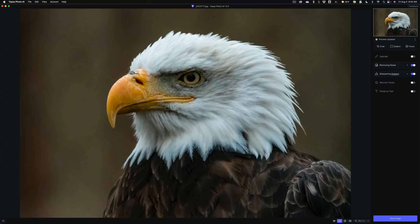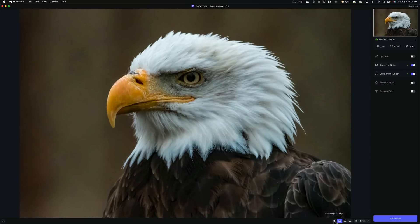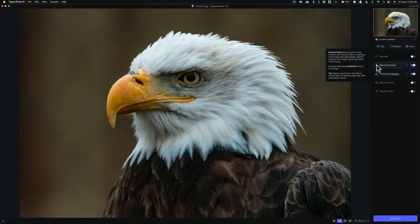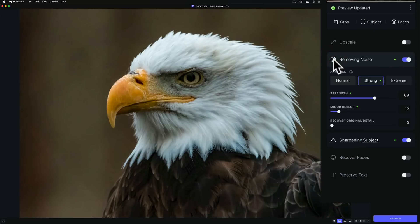It's done. Let's do a before-after. There's before, there's after — you can see it did a pretty good job removing the noise. Let's go to Remove Noise and roll this open. Because it's not a raw file, it has different AI models to choose from: Normal, Strong, and Extreme. For this image it determined Strong with strength at 69, Minor D-Blur at 12, and Recover Original Detail at 0. That last one — Recover Original Detail — is new in this version.